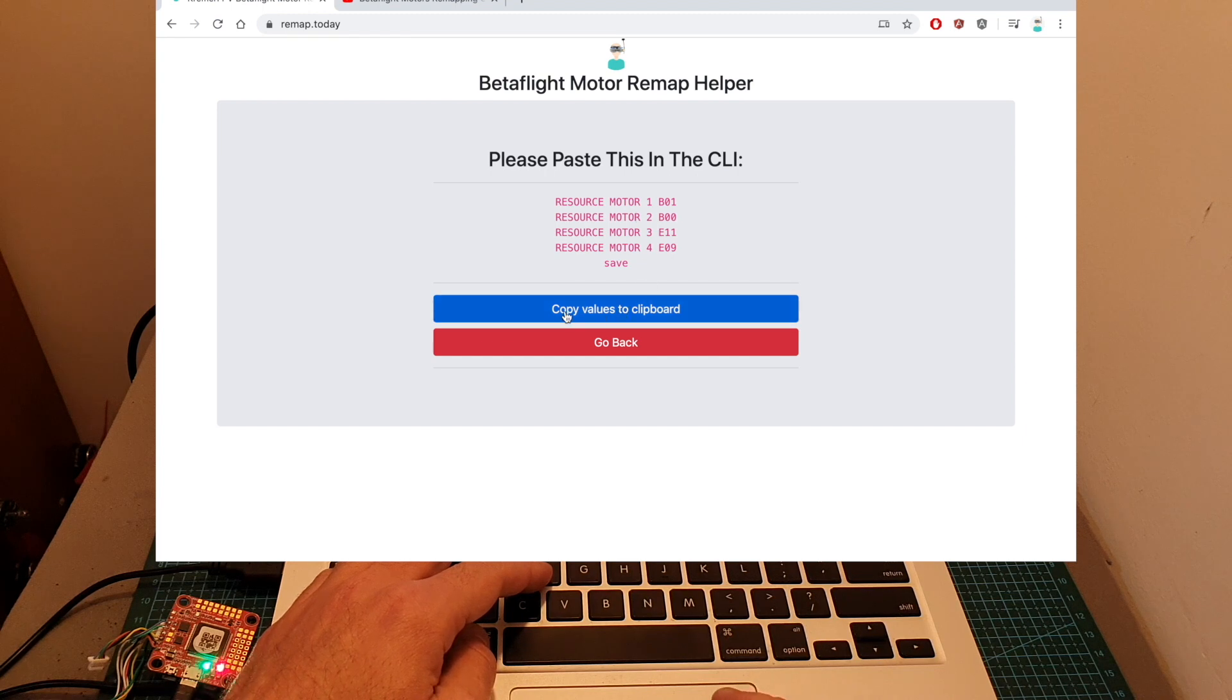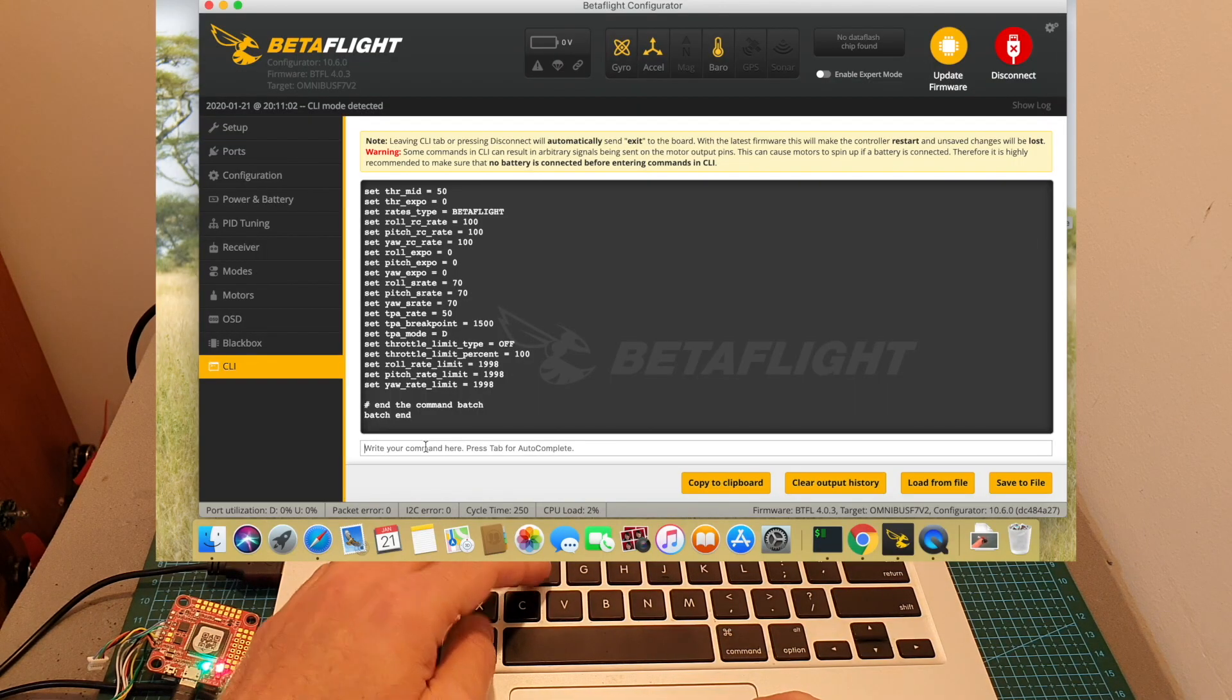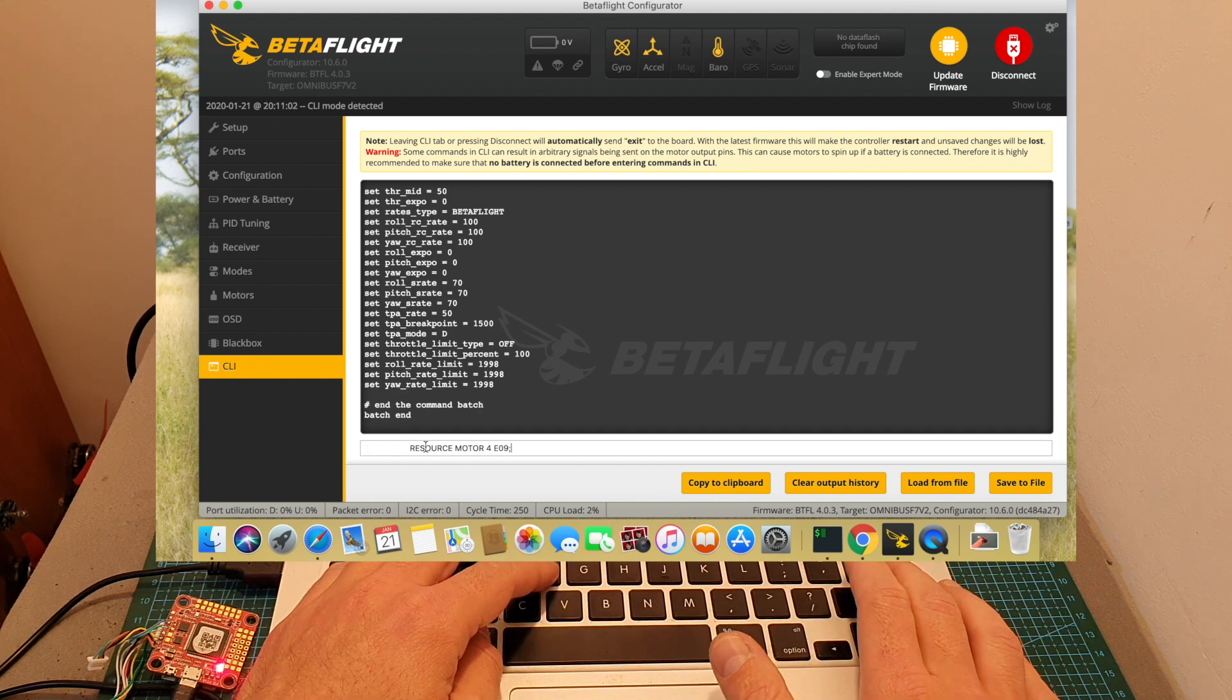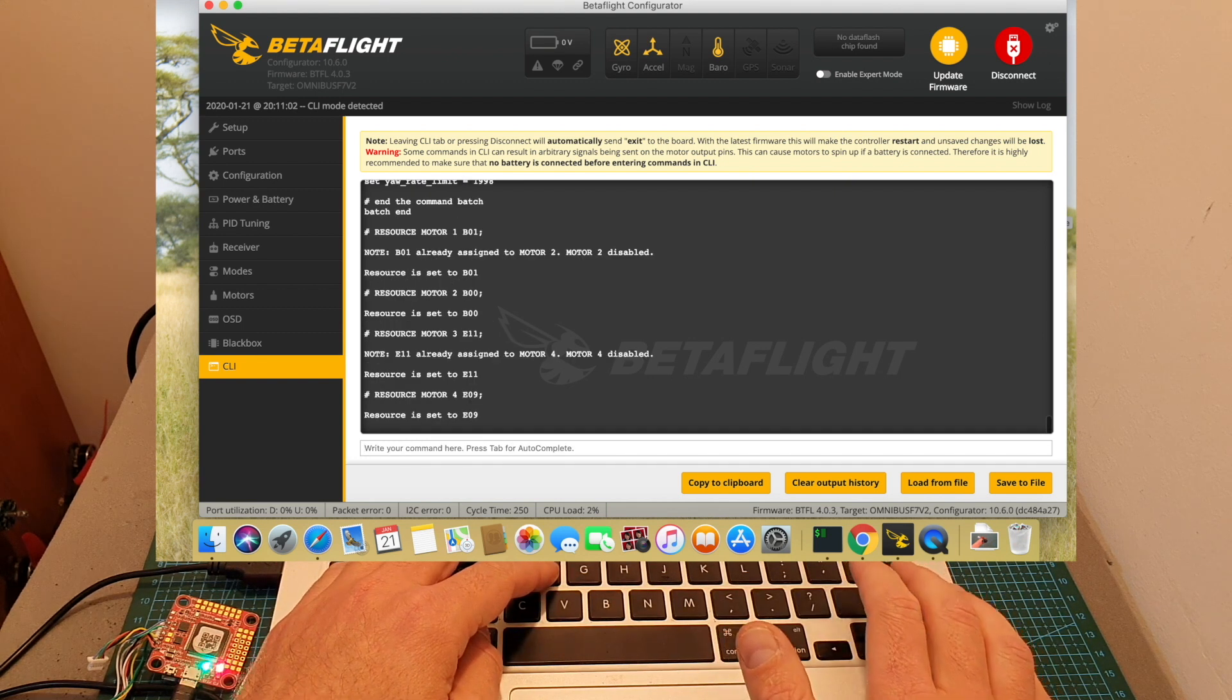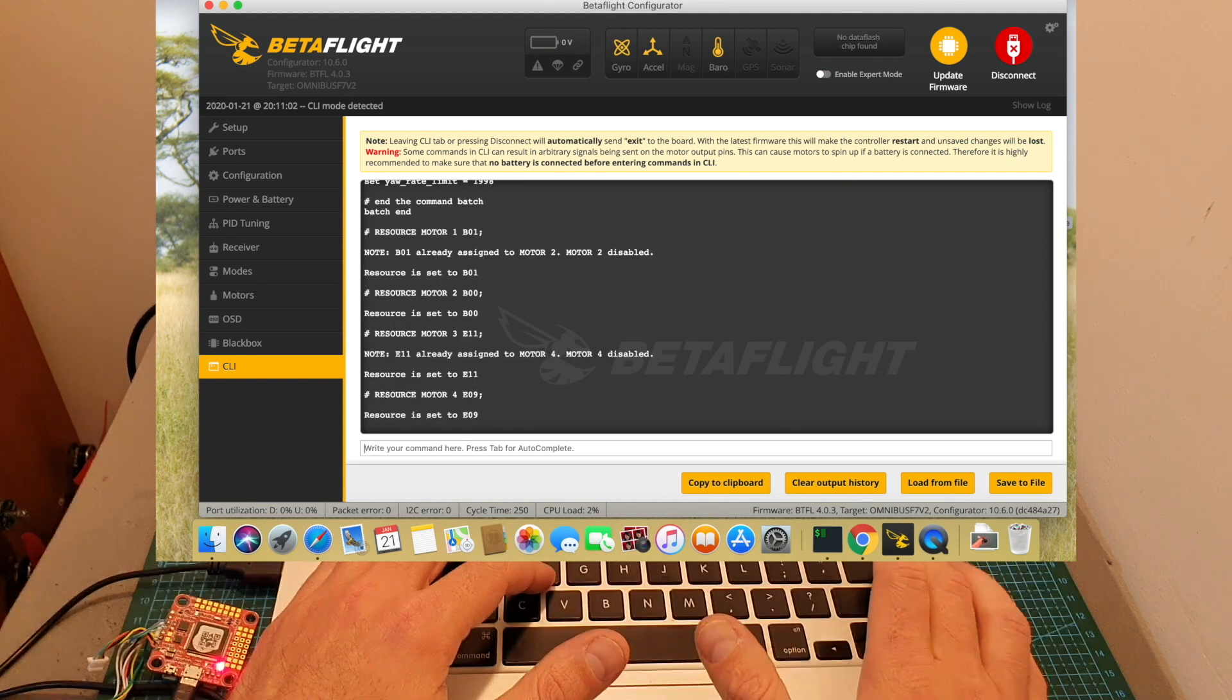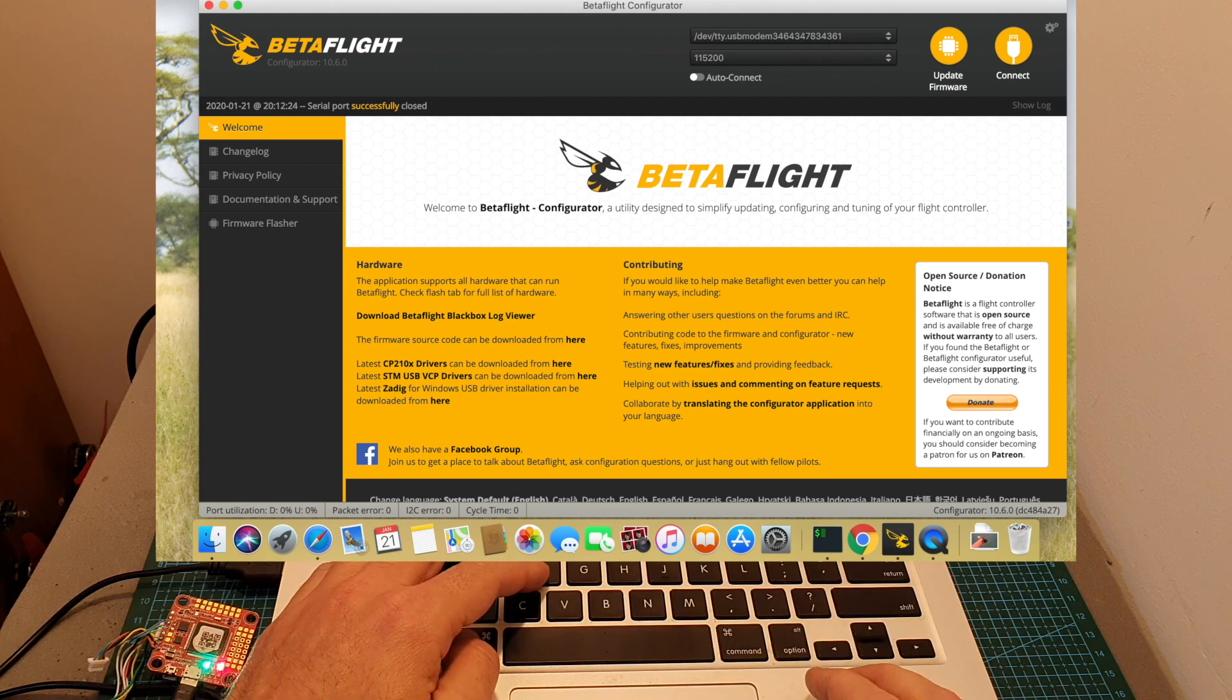Now we can hit copy values to clipboard, go back to the CLI, paste the values, we need to type save, press enter and now these values are saved.